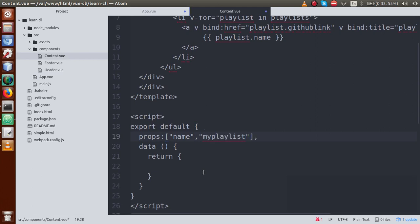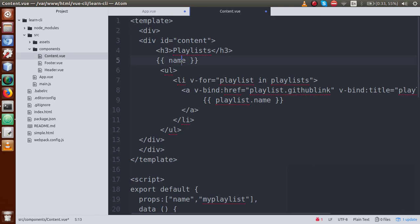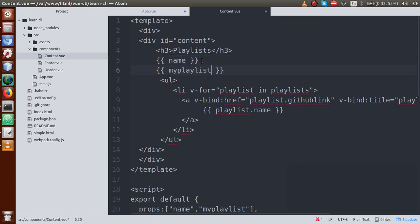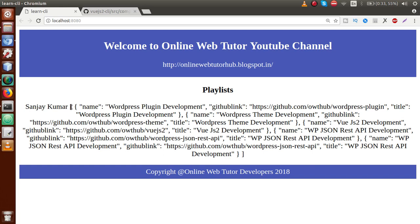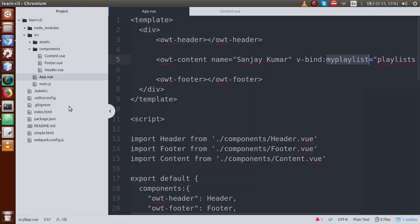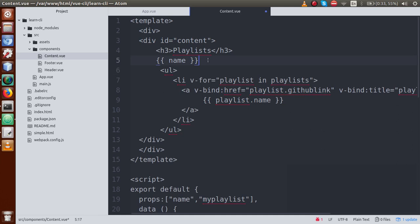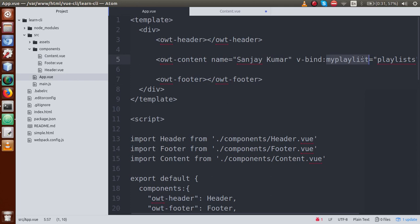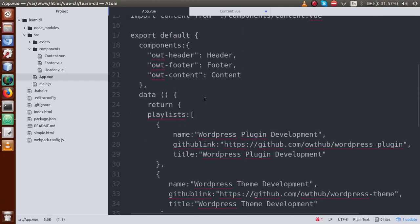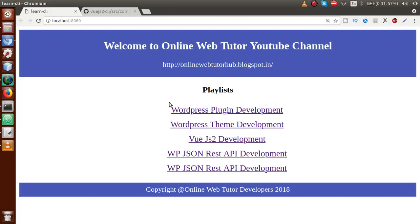Now go inside content.vue and receive it by adding myPlaylist to the props array. myPlaylist contains all the array of objects values. Then in the template, replace the old playlist reference with myPlaylist. After saving both files and refreshing the browser, all the playlist data is now rendering correctly, coming from the parent component.